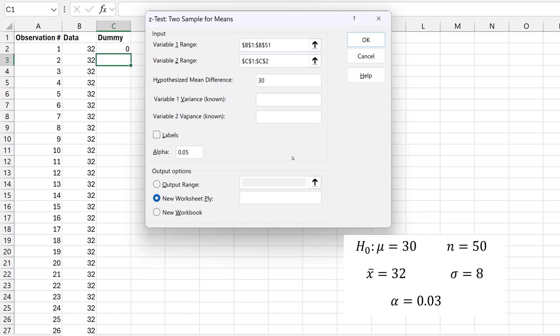Now the population standard deviation sigma is known to be 8. Thus, the population variance will be 8 squared, which gives 64. So for variable 1 variance, enter 64.